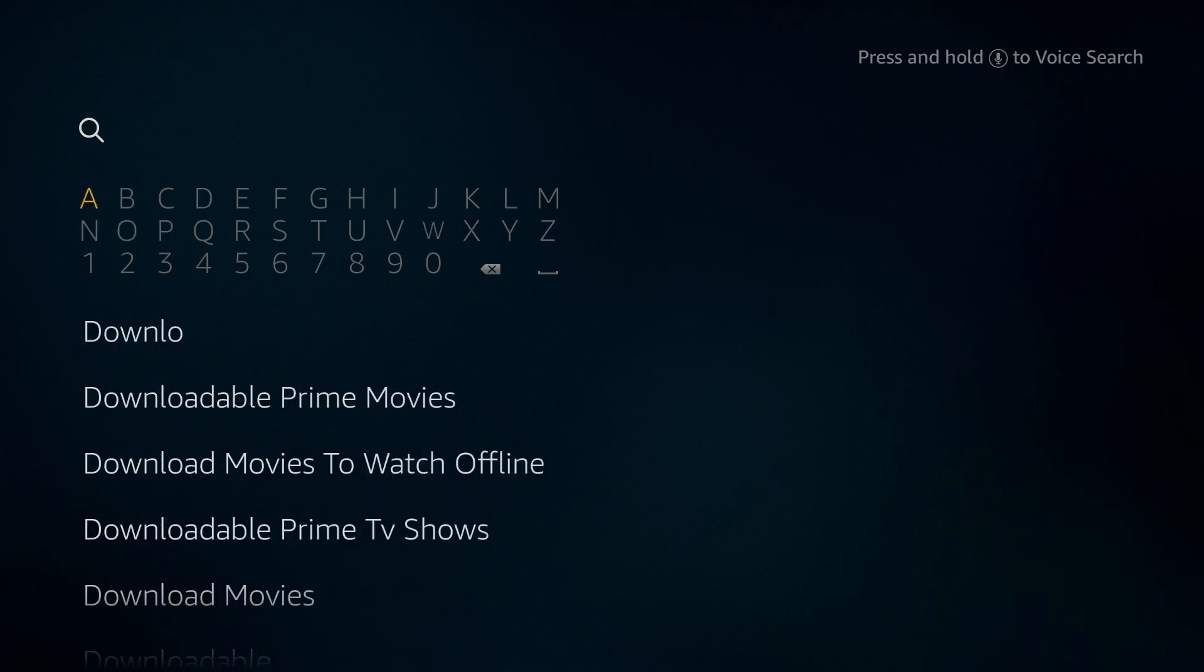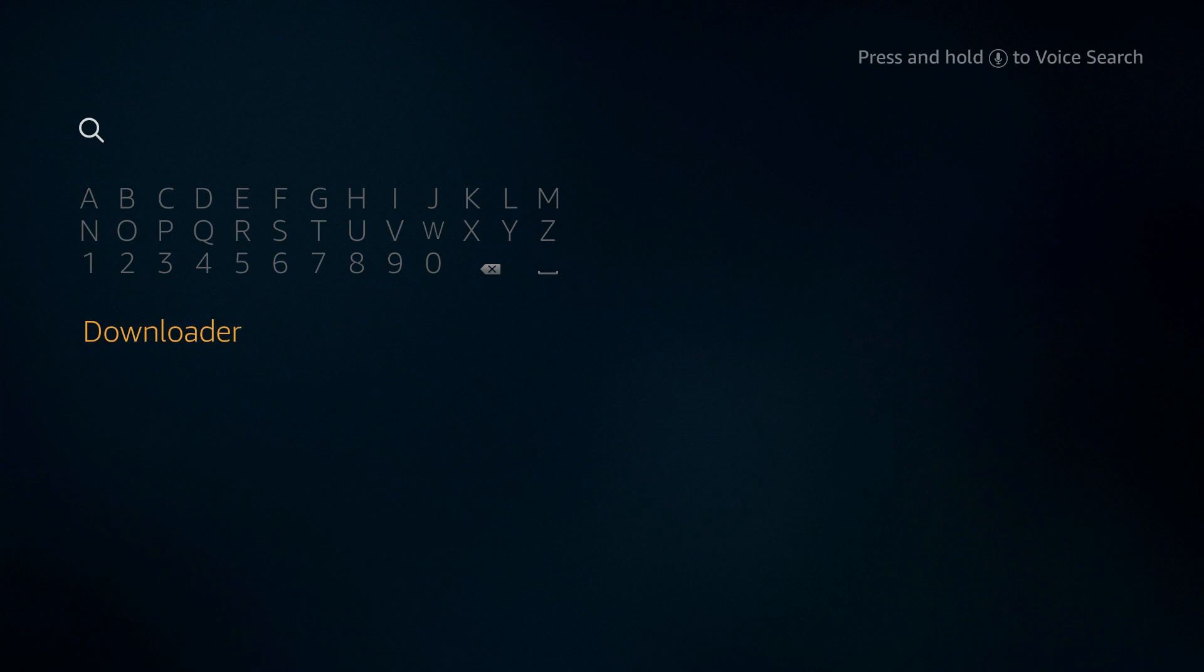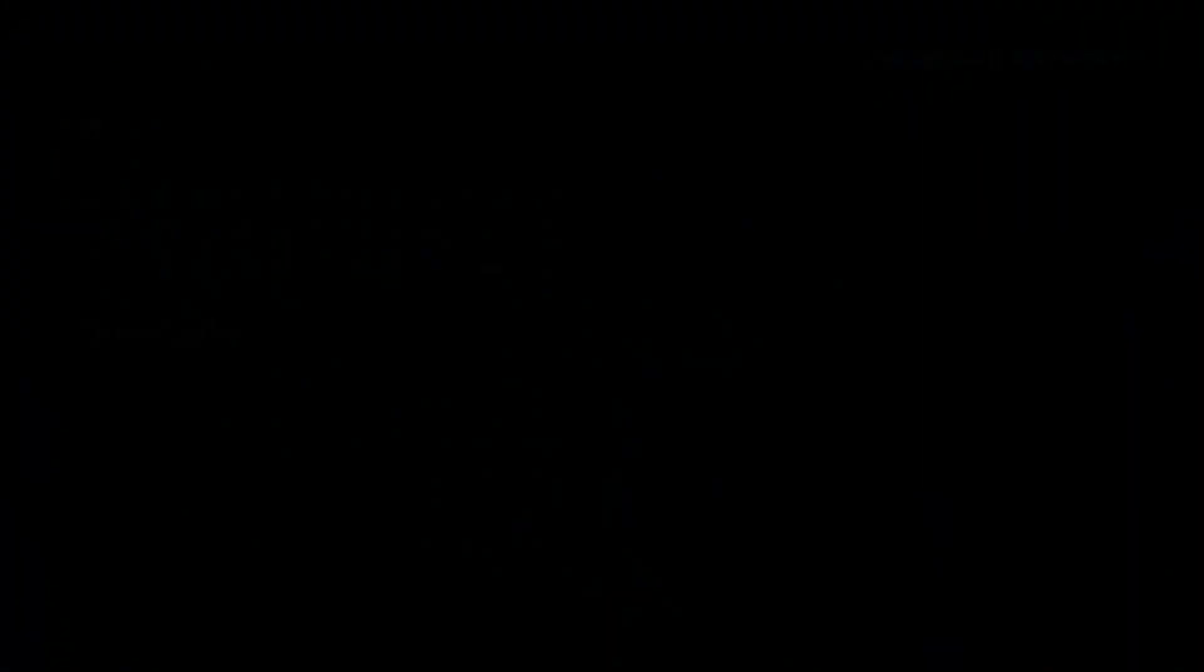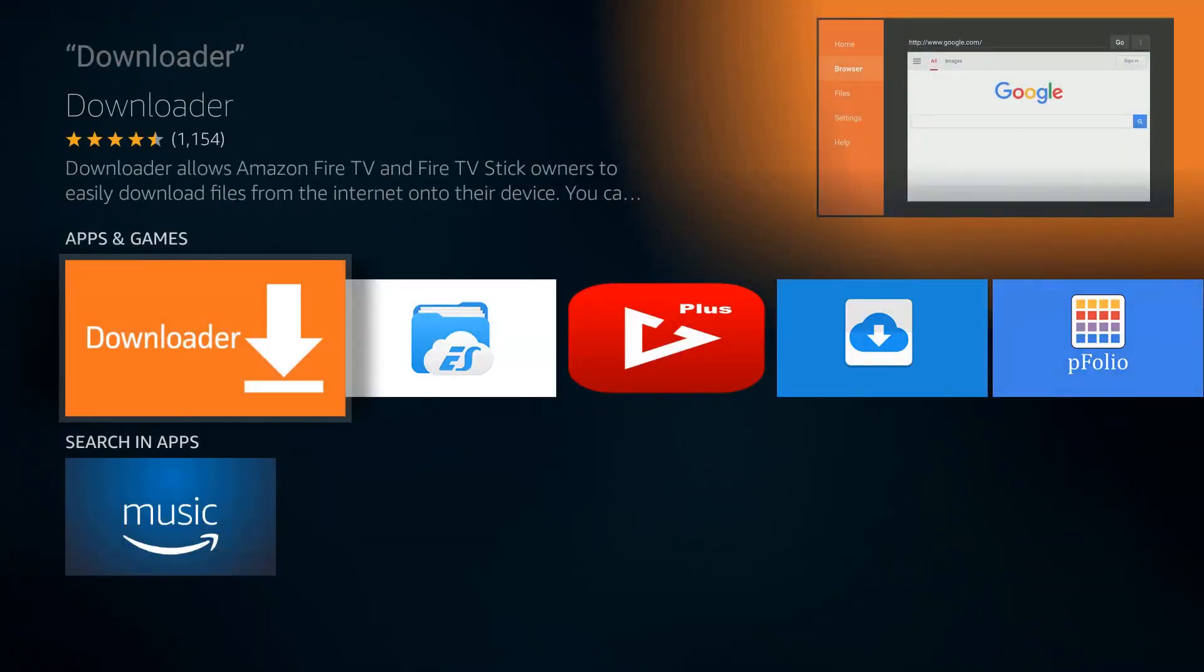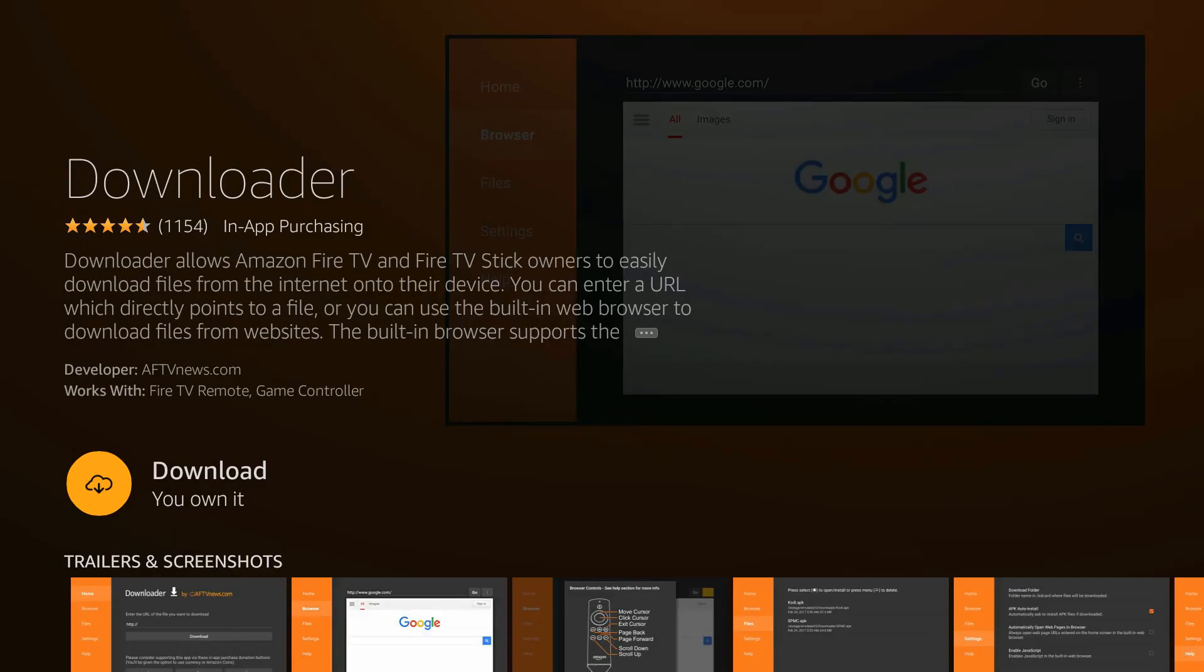Once the word download pops up at the bottom, click on it and then select the downloader application that comes up.